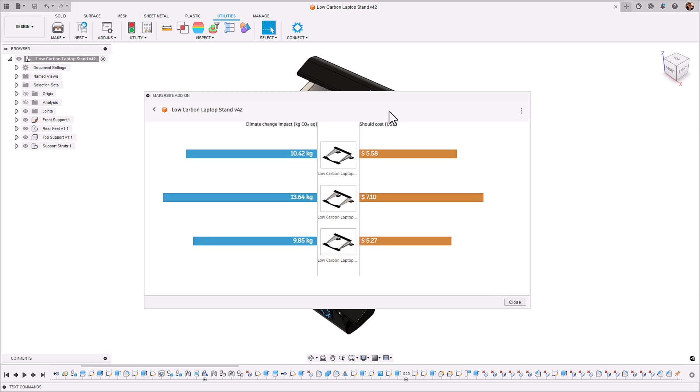We can go into the historic view to see how our designs have changed over time and what the carbon and cost impact has been from them. So this is great to keep track of as you're making design changes how is that influencing your overall CO2 impact and manufacturing cost as well.